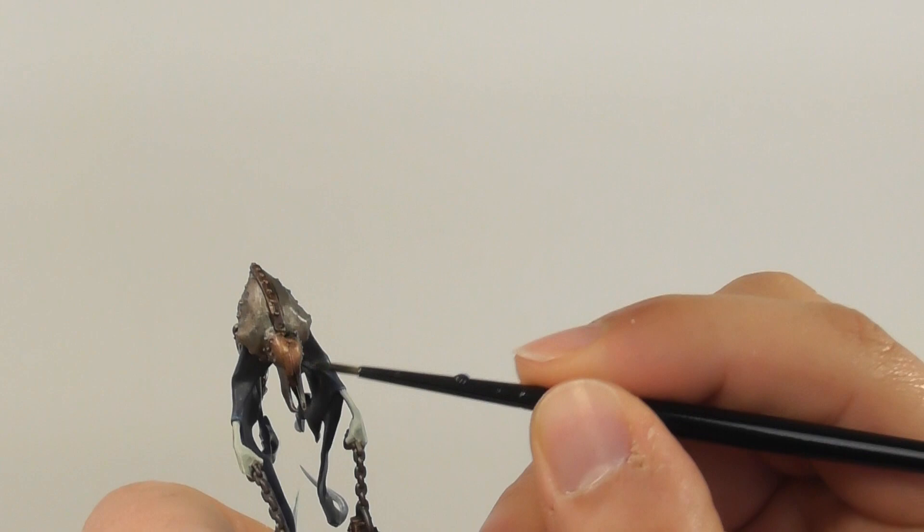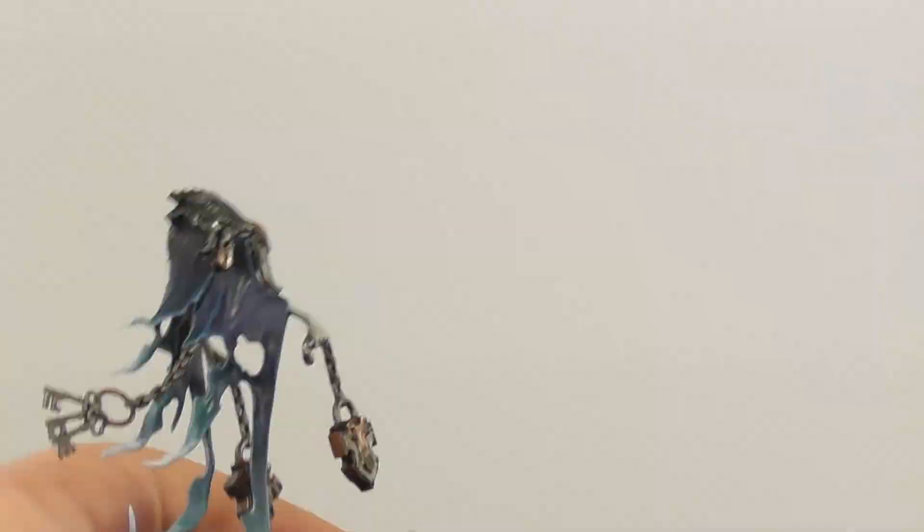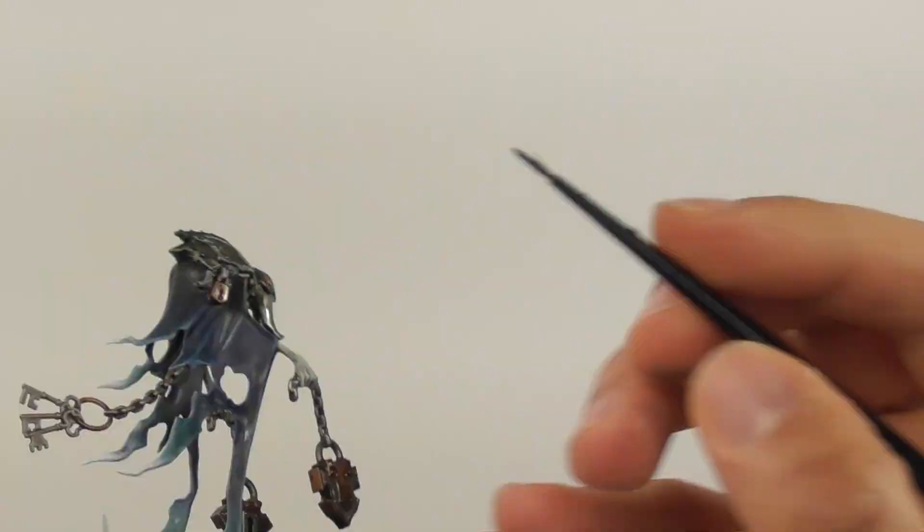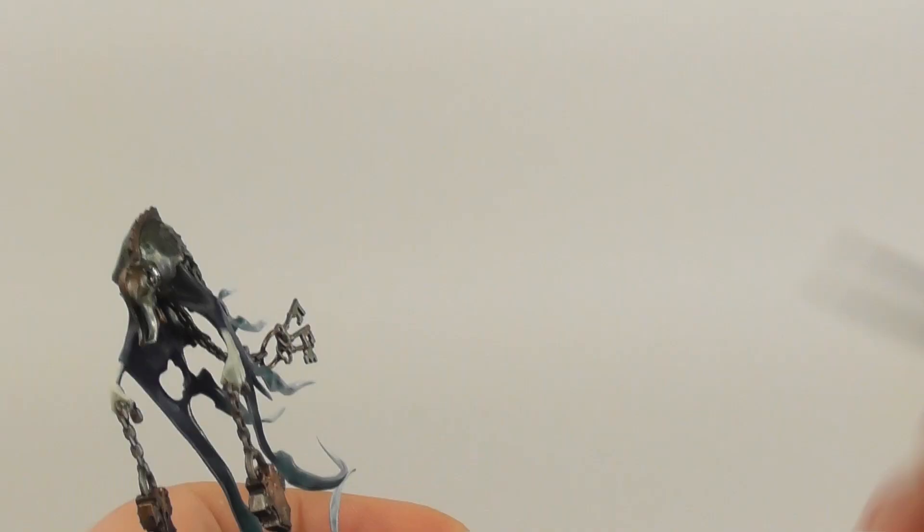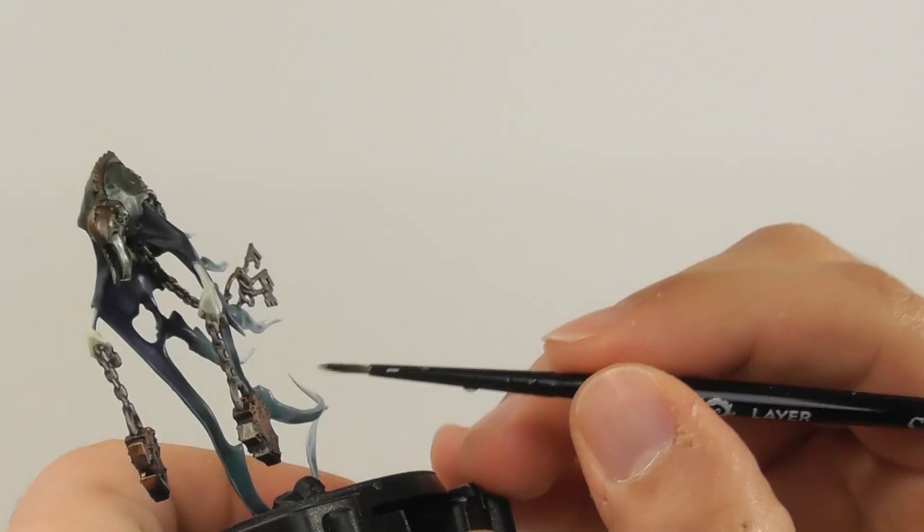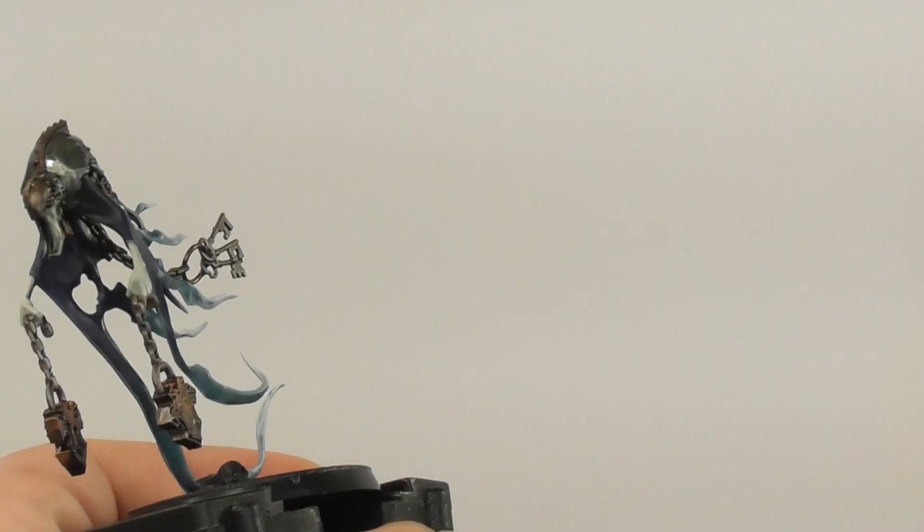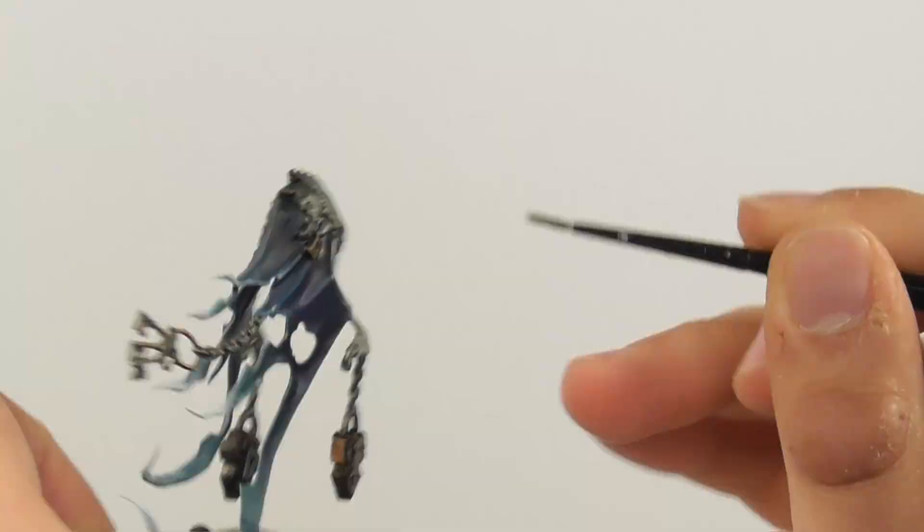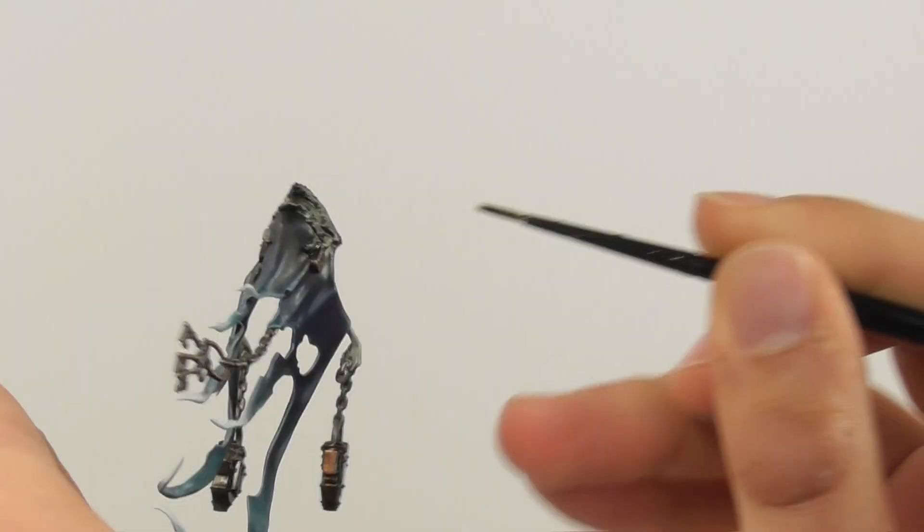Now I'm going to apply Coelia Greenshade wash on the metallic parts. I use a medium layer brush and I'm trying to make it uneven on the surface as if some parts are aged more over time. It's also good to give a recessed wash especially around the copper parts and around the pins.